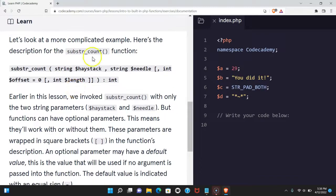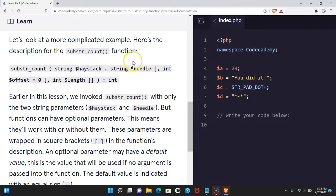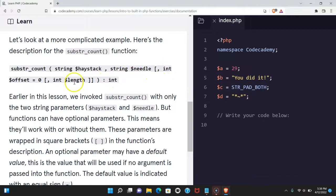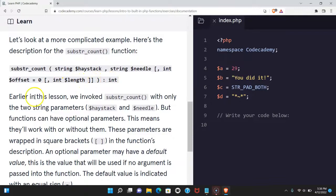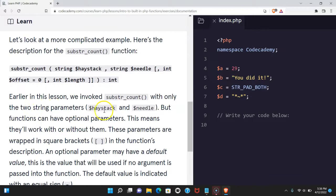Let's look at more complicated examples. Here's a description for the substring count function: substr_count(string $haystack, string $needle, int $offset = 0, int $length): int. Earlier in this lesson we invoked substr_count with only the two string parameters haystack and needle, but functions can have optional parameters.